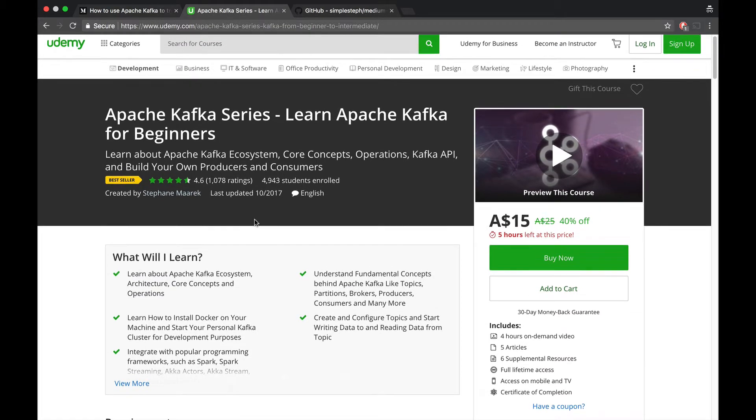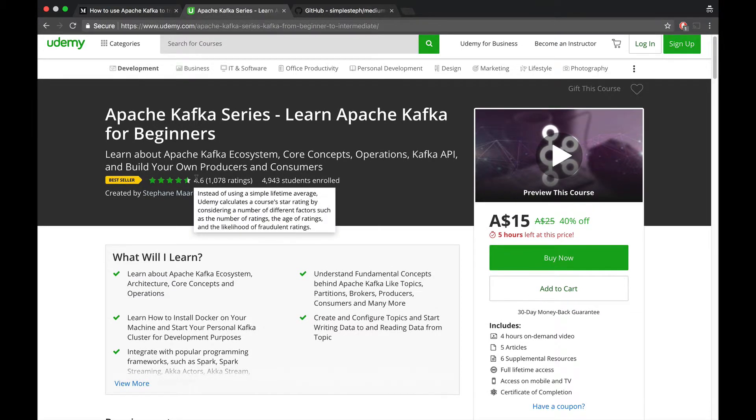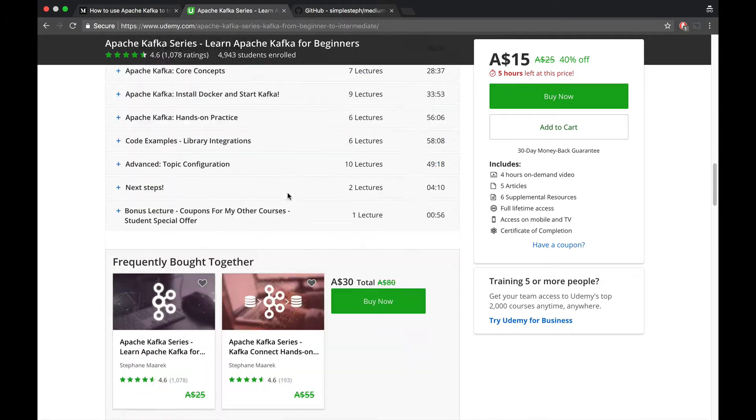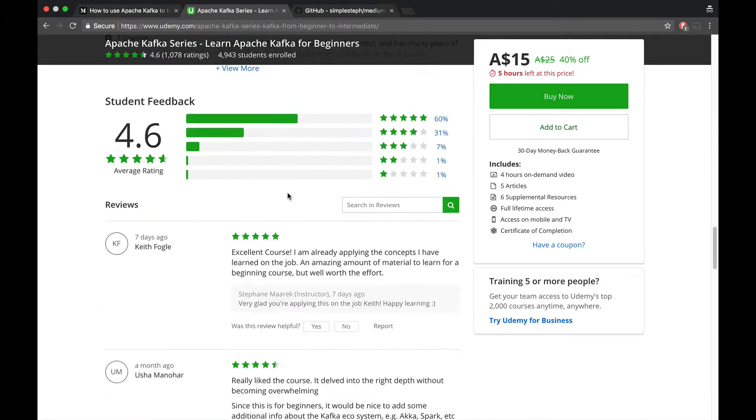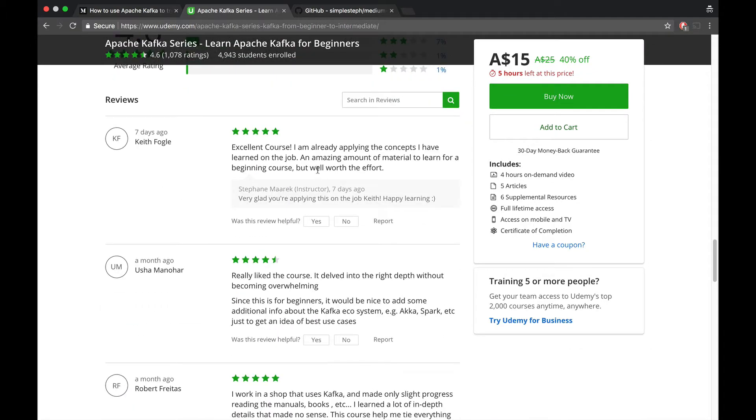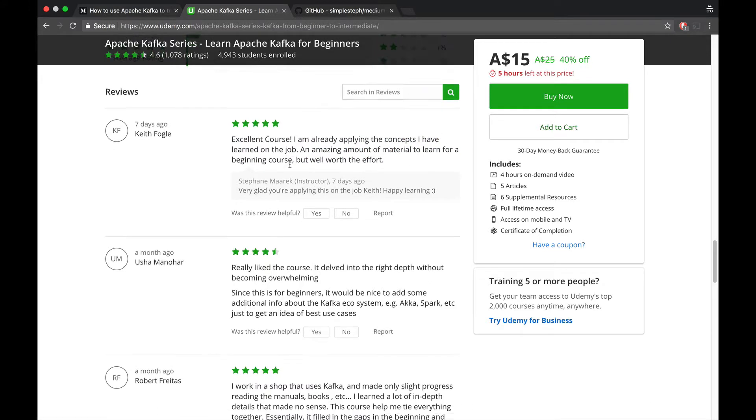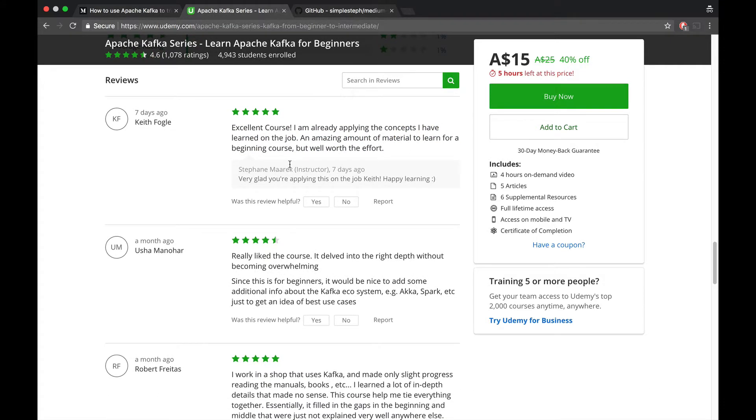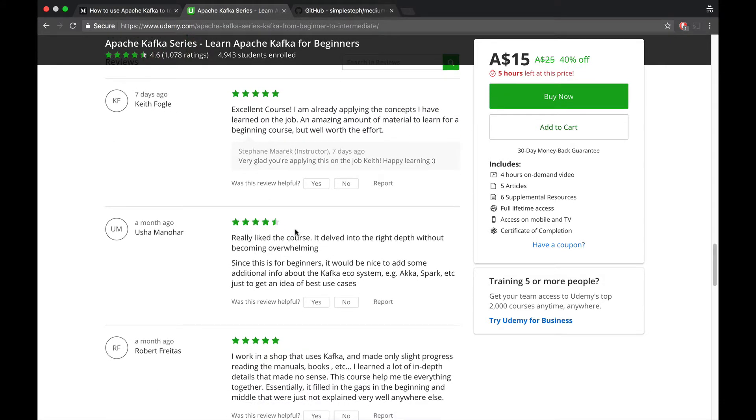These statistics do not get updated in real-time. They get updated every 24 hours, at least for the rating part. People post reviews, and when people post reviews, these reviews take about 24 hours to appear on the course page.